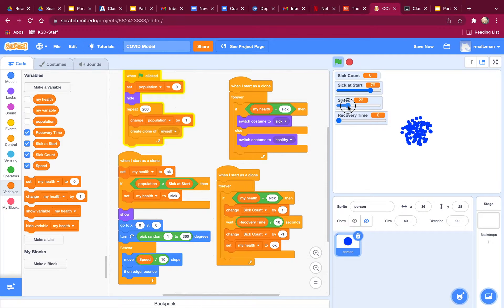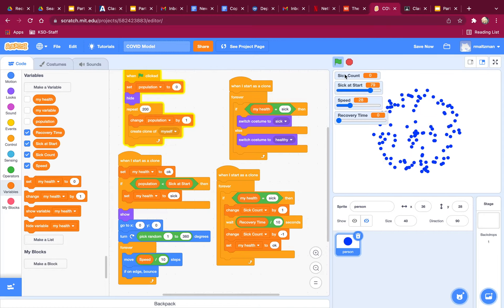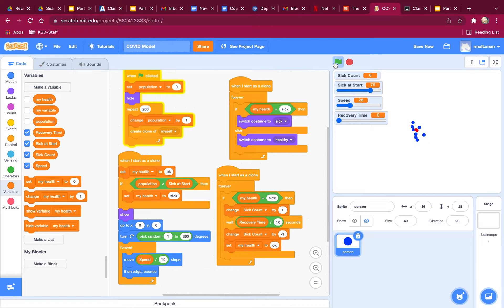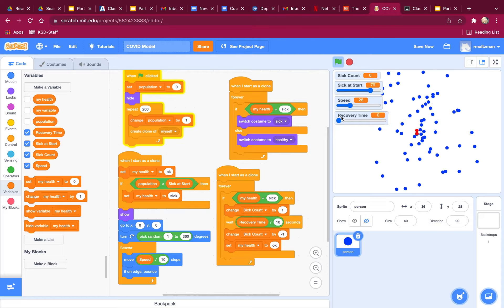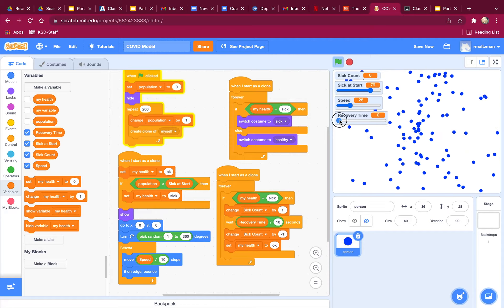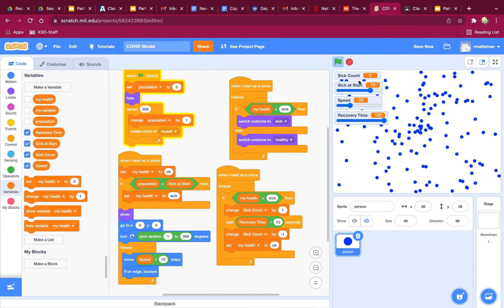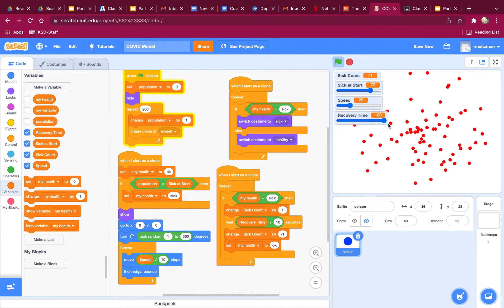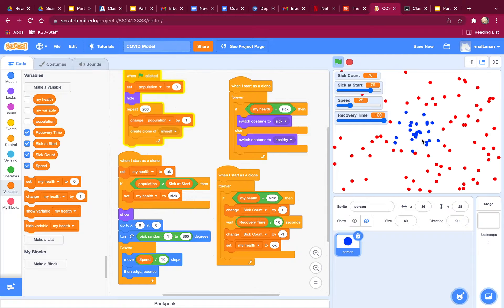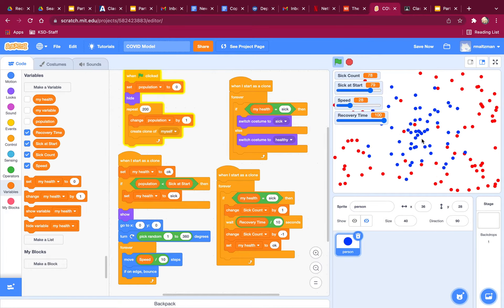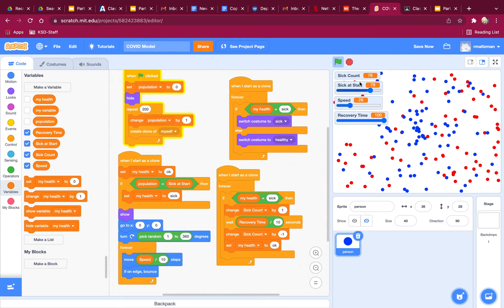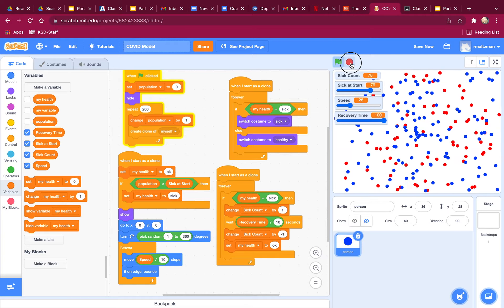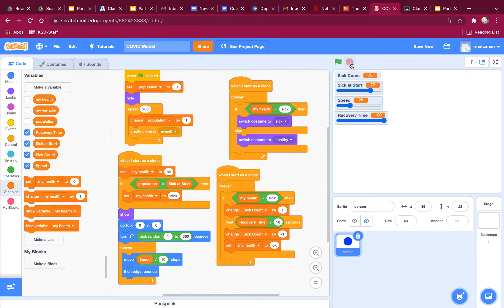My speed. Why are there so few sick ones? Oh, because my recovery time is zero, so they're getting better immediately. Now my recovery time is 10 seconds, 100 divided by 10. So you can see it's going to take them a while to get better. All right. What other changes do I want to make in this round?